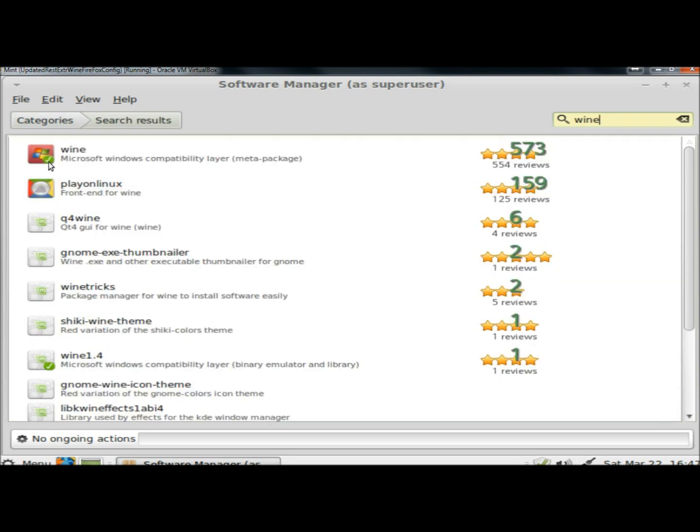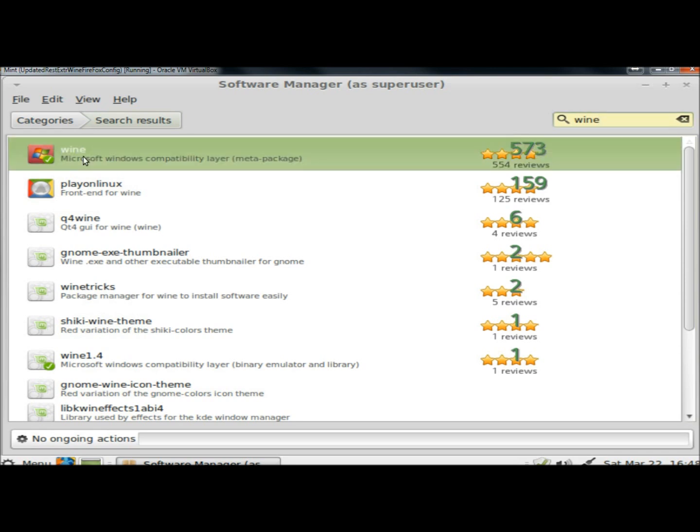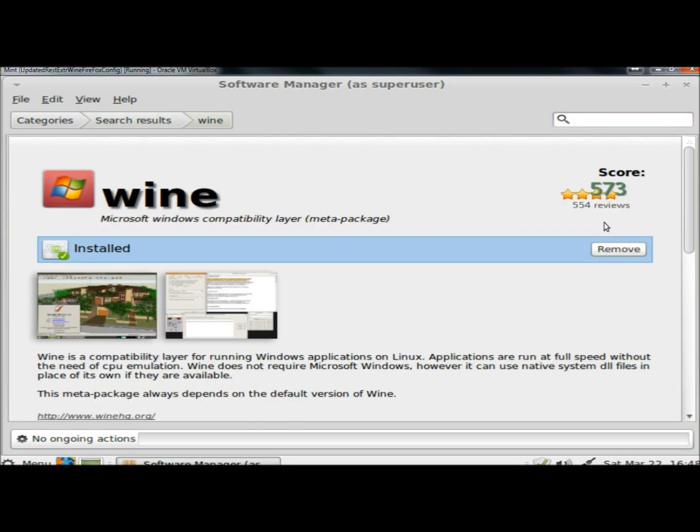The green circle with the white check mark means it's already installed. But if it wasn't, I'd just click on it. And then right here where it says Remove it would say Install. You just click the Install button and it will install.